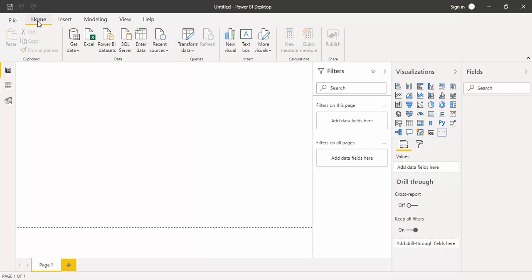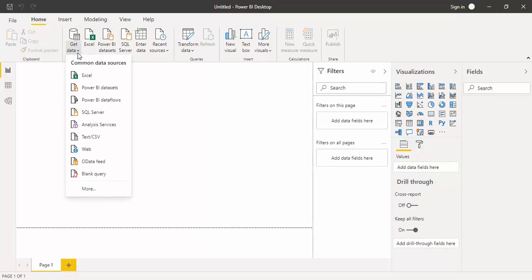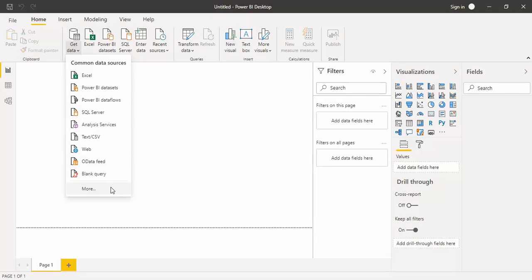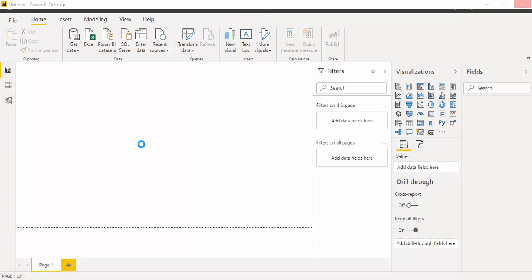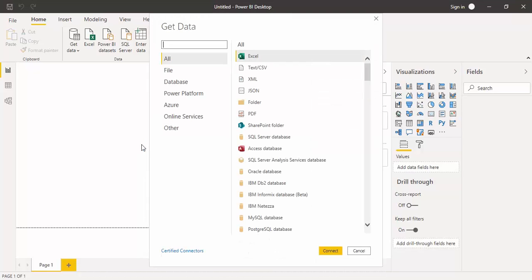If you go to the home tab in Power BI, you have this data group. In this data group, the first option is get data option. Here you will get these common data sources. These are the data sources from where you can import your data in Power BI. Actually there are hundreds of data sources. If you just click on more, then you will get a dialog box in which all the data sources are listed. These data sources would help you to get the data. Suppose you want to get data from Microsoft Excel, which is a version or product of Microsoft itself, you can get data from Excel.